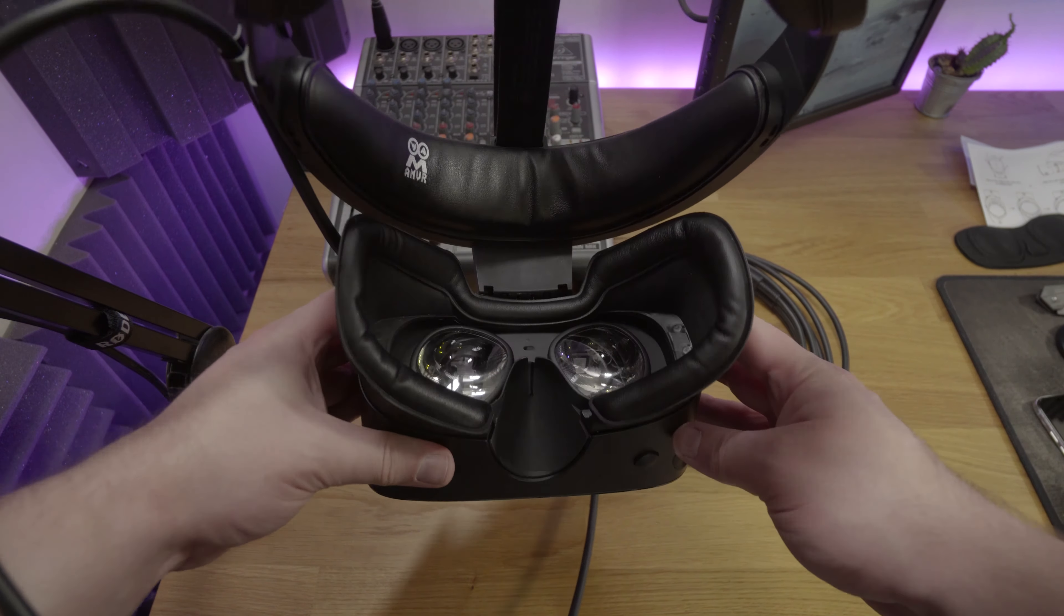So we're taking another look at some PU Leather facial replacements for the cushioning that comes with the Oculus Rift S this time. Another product from AMVR, all available on Amazon.